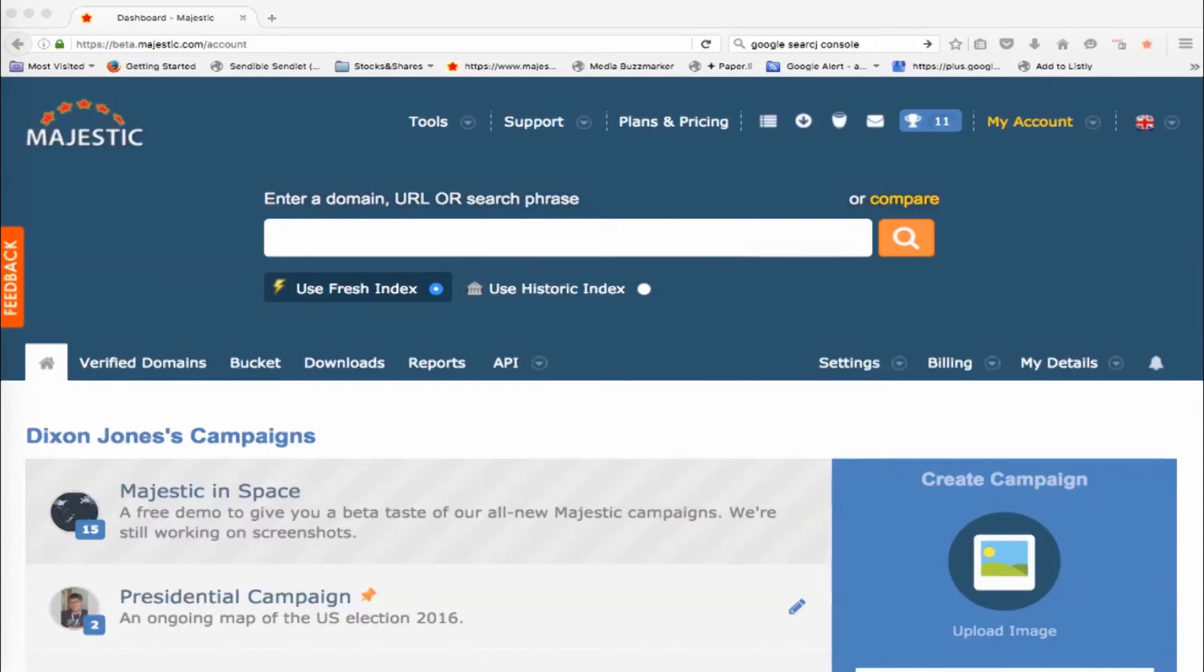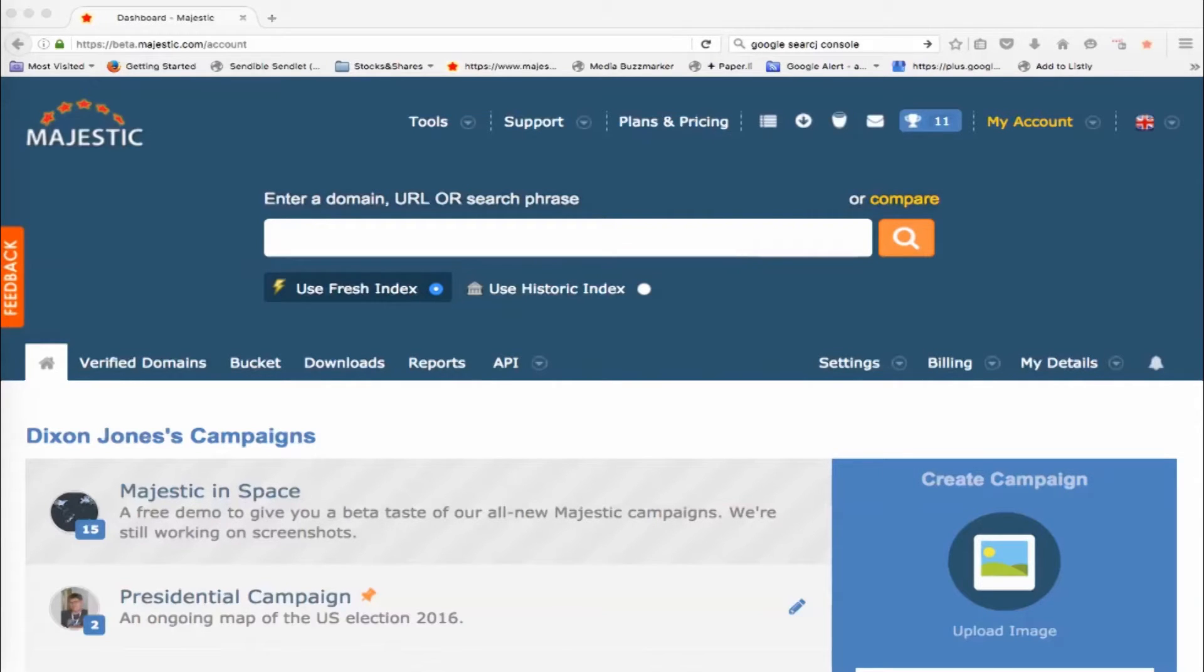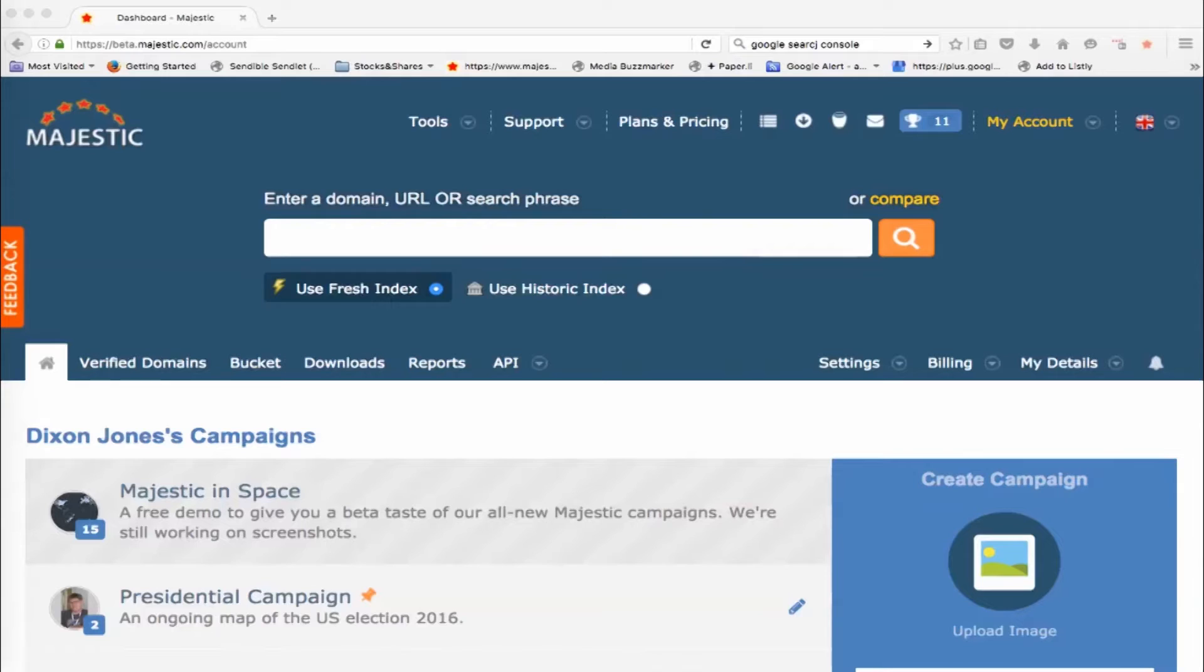Hi everyone, my name is Dixon Jones and the guys here at Majestic have asked me to quickly go through the live campaigns, which has just gone live hopefully today for you. This allows you to compare lots of different websites against each other over time and really takes Majestic to a new level.